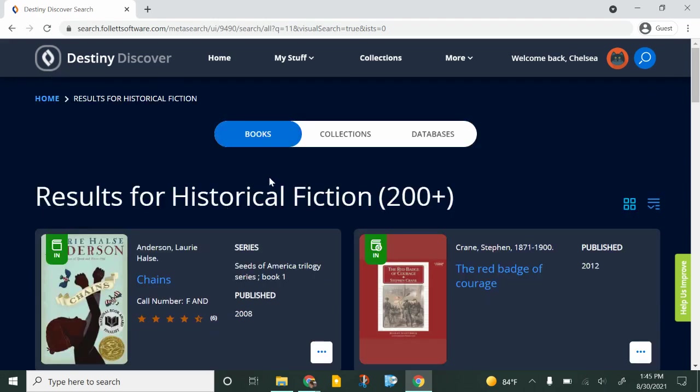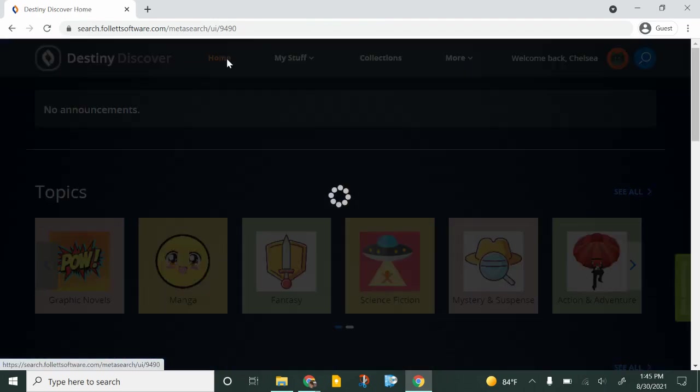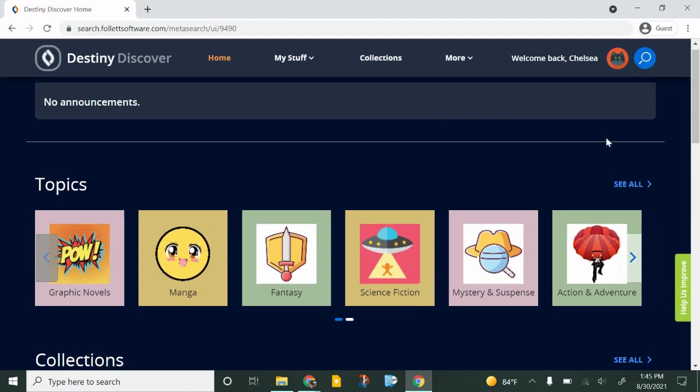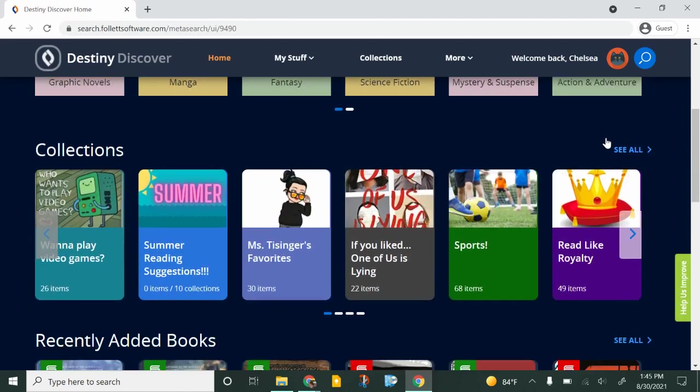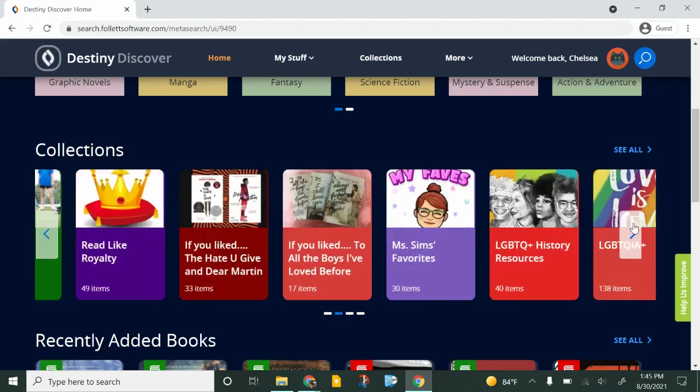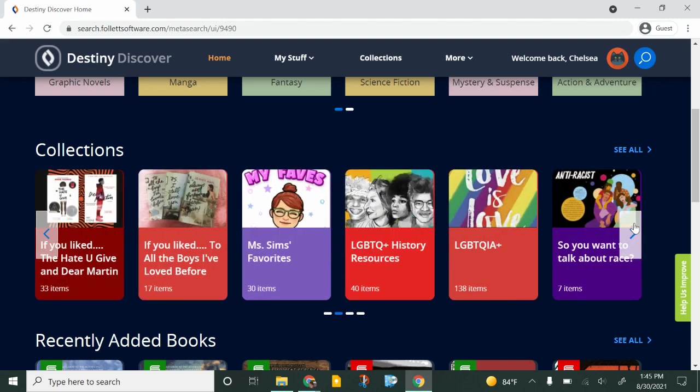Another way to search for books is to go back home and scroll down to collections. So these collections are lists of books that I have put together or other teachers have put together based on things that you might be interested in. If you read the book To All the Boys I Loved Before and you want something similar you could try this list.